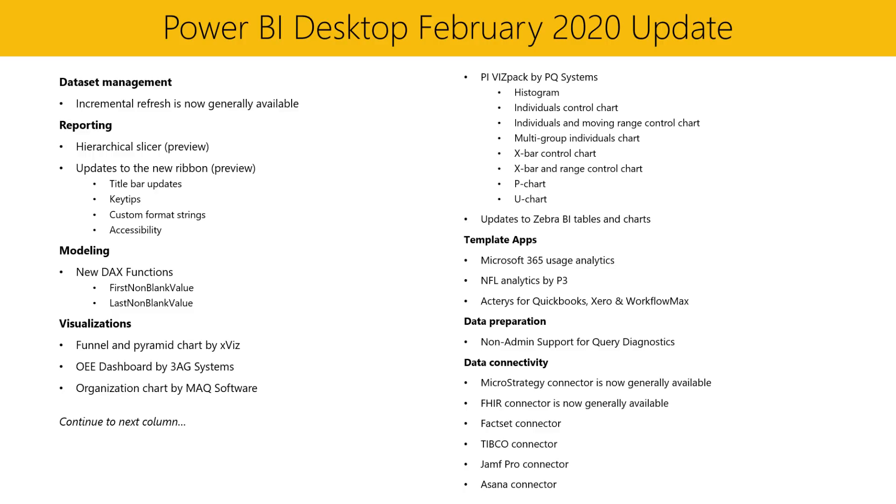First, in the Dataset Management section, we're excited to announce that incremental refresh is now generally available, meaning it's no longer a premium-only feature, but now also supported in Power BI Pro. Now I'll hand it off to Christian for a demo of the feature.